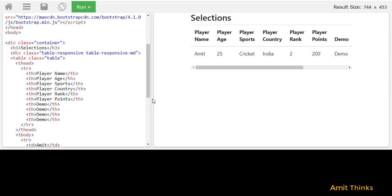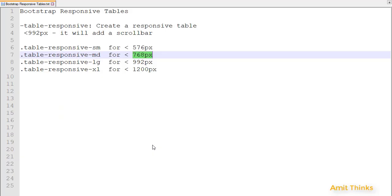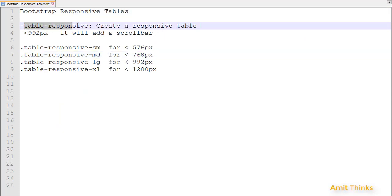In the same way you can set it for medium as well as large screen. So in this video we saw how we can create a responsive table using the table-responsive class. With that we saw how we can add different sub-classes for table responsiveness for small, medium, large, as well as extra large.